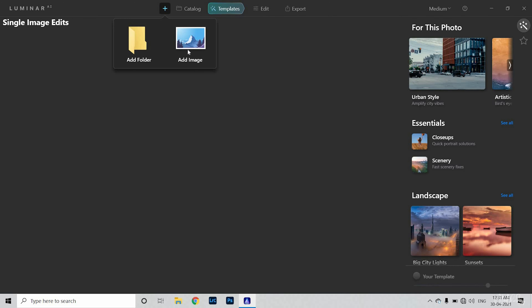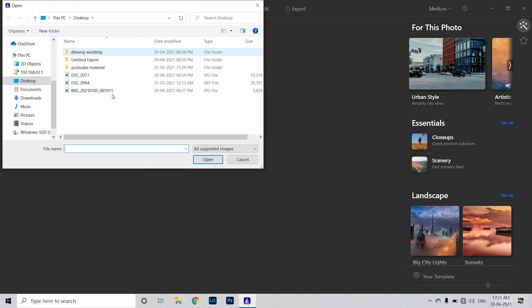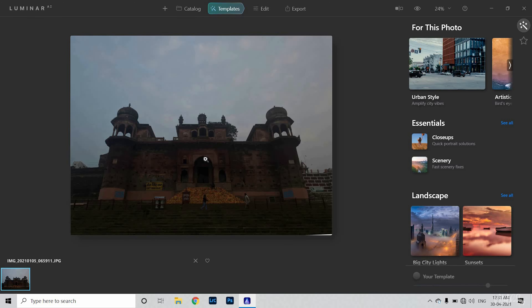You will need to go to 'Add Image' and I will add this image. Now you can see that this is a dull image. The lighting is dull — it's a cloudy situation. You can see that the lighting is flat.